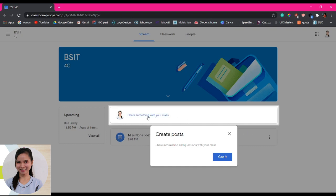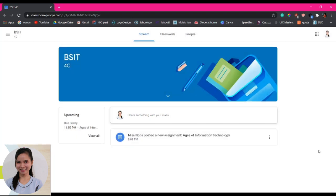Once joining that group, the Google Classroom will guide you. For example, this one: share something with your class, but you don't have to share if you don't like it. Create post, share information, question request. Just click get it.